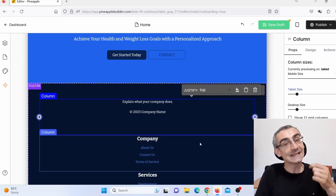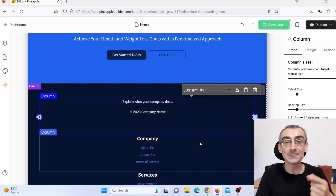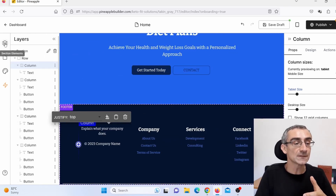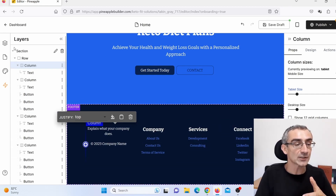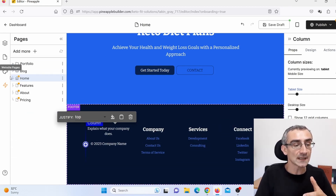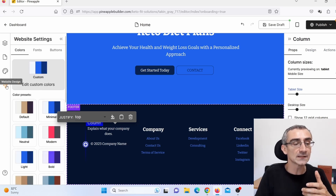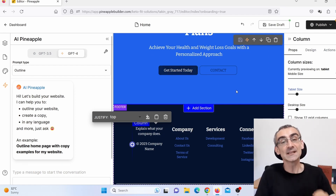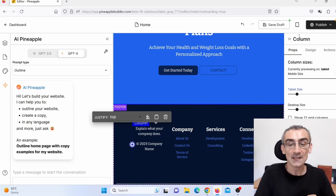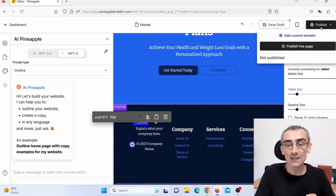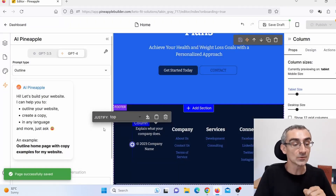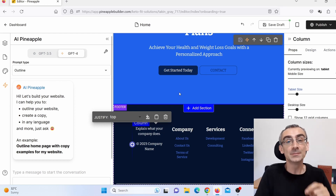Really simple, really easy — in less than 10 minutes I created an affiliate marketing website using only AI, only ChatGPT. You can also choose different sections to edit, edit different pages, and edit the design. When you're ready, just click 'Publish' and then 'Publish Live Page' — and that's it. You will publish this website created using PineappleBuilder.com. When you go back to the dashboard, you can access your website.